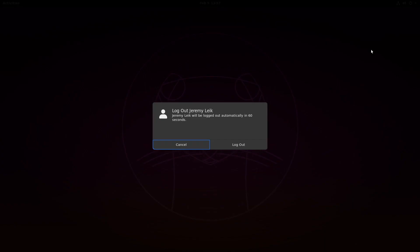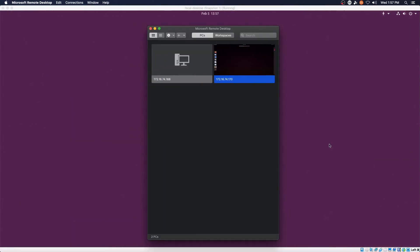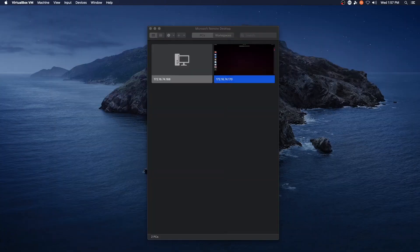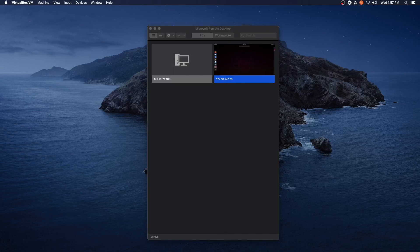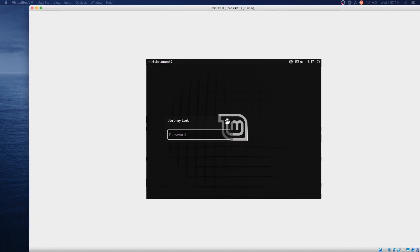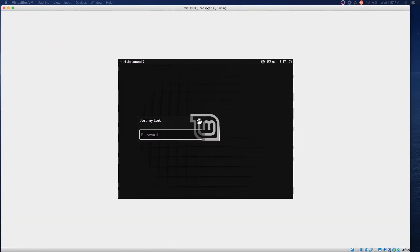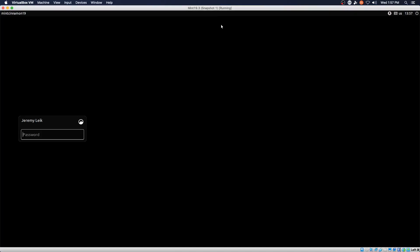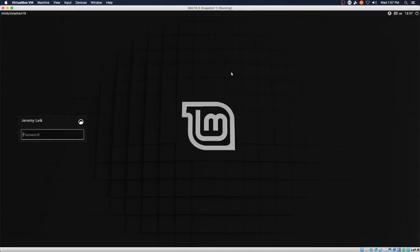So we will go ahead and close out of that. Log out. And you can see that we've still got the VM running here in the background.